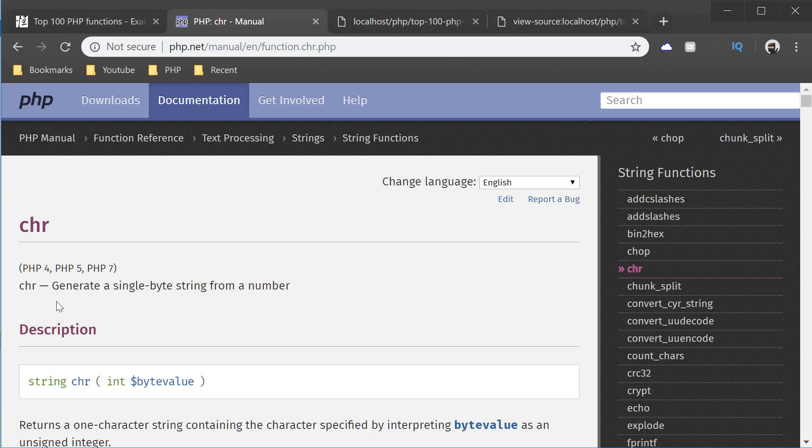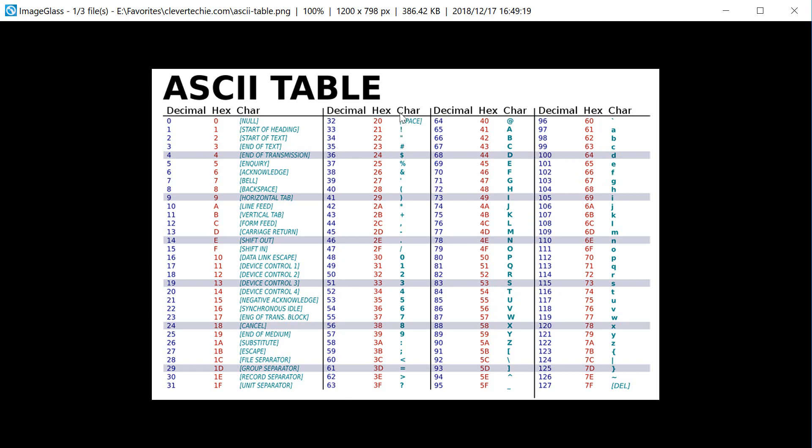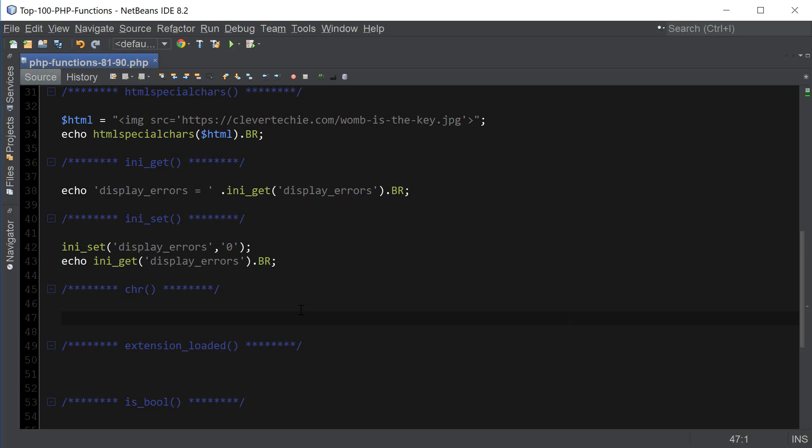Let's move on to the next one, which is chr. chr generates a single byte string from a number. So we can look through this table and know which character we're going to get when using chr and then the decimal number here. For example, by using chr 65, we're going to get a capital A. If we use chr 100, we're going to get a lowercase d. And so, just look at the decimal here in this column. And then we can combine it with chr to convert it to the actual character listed in this column here.